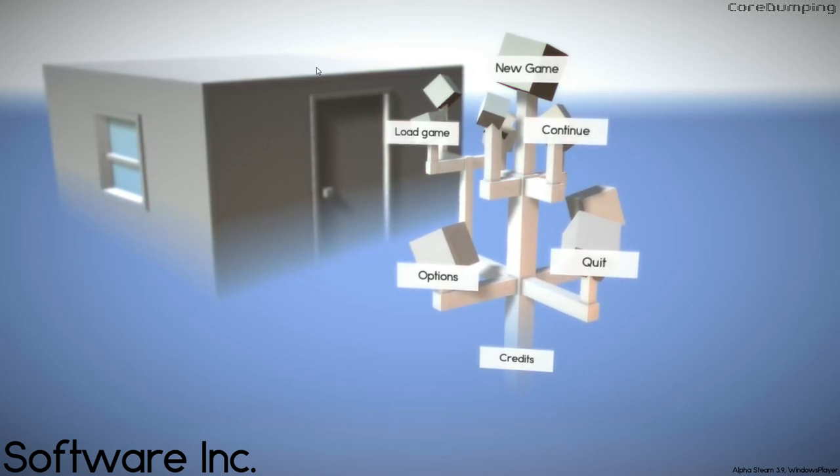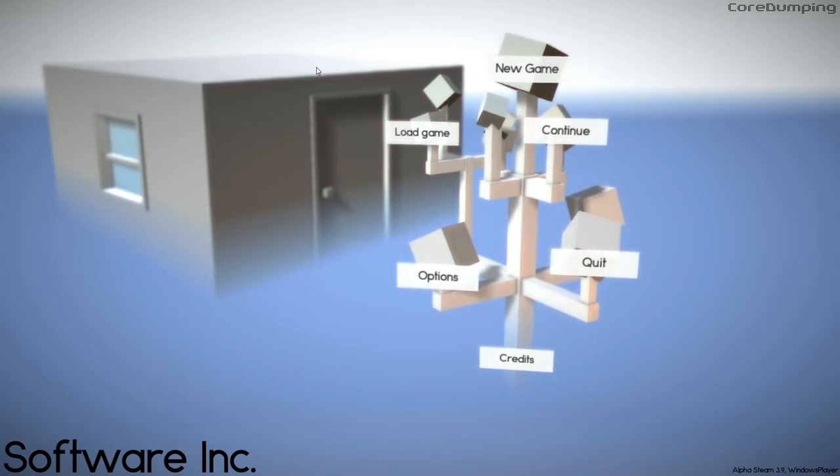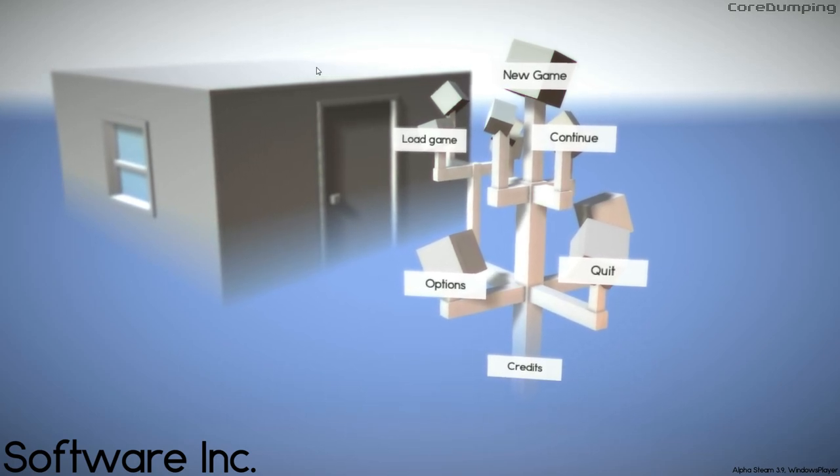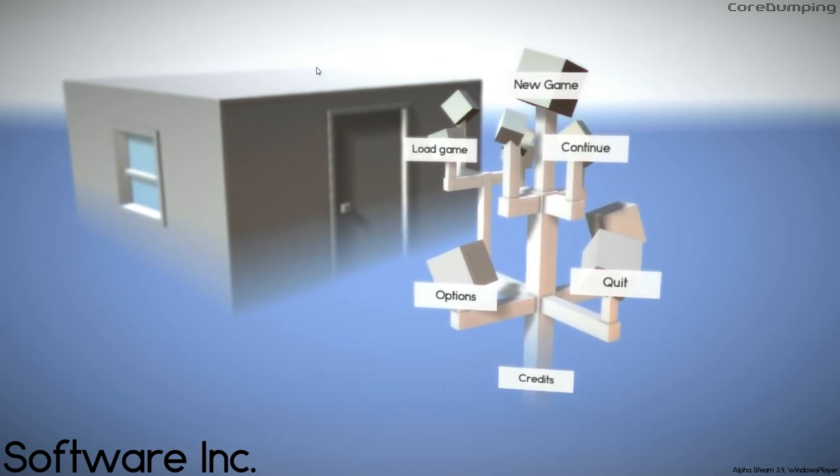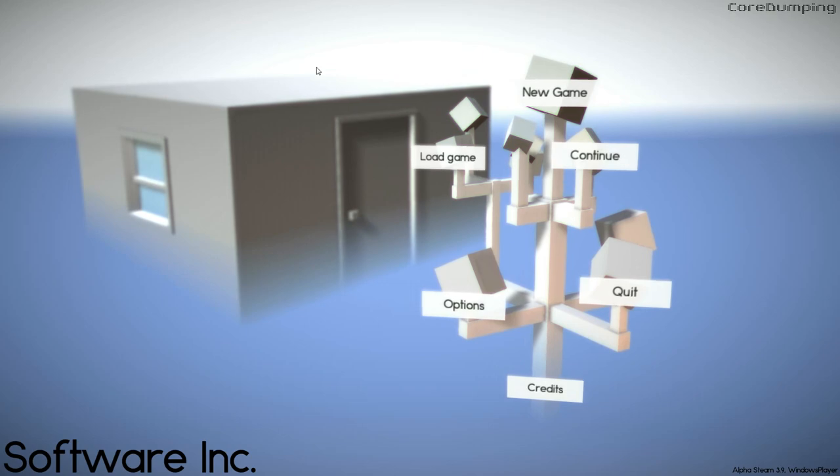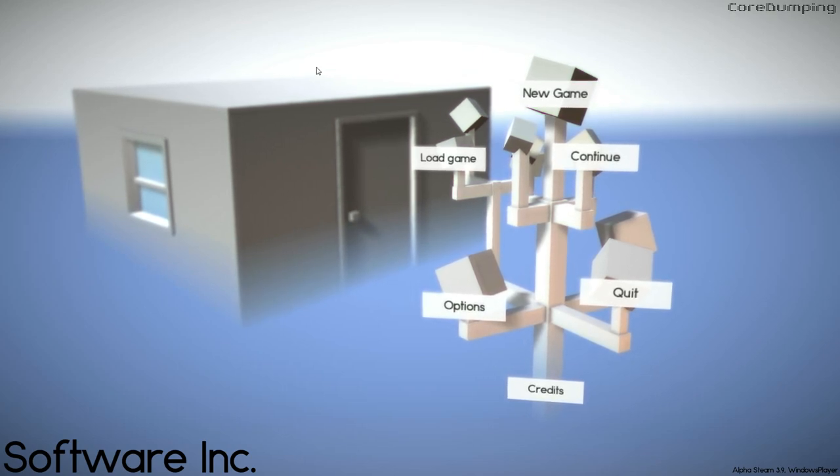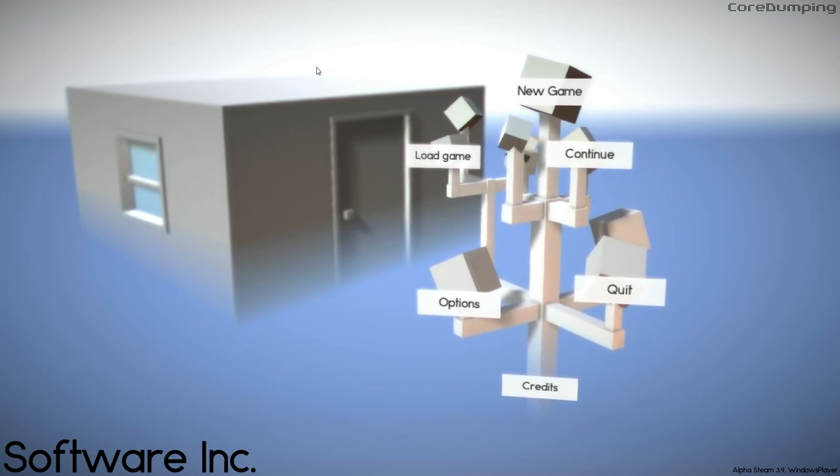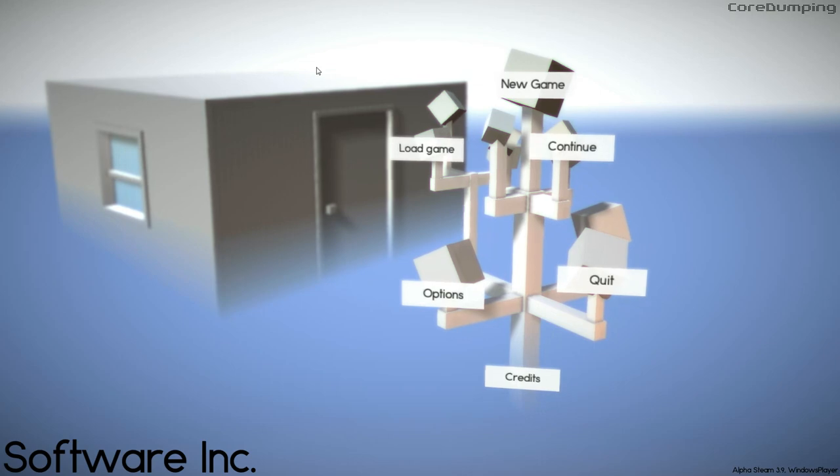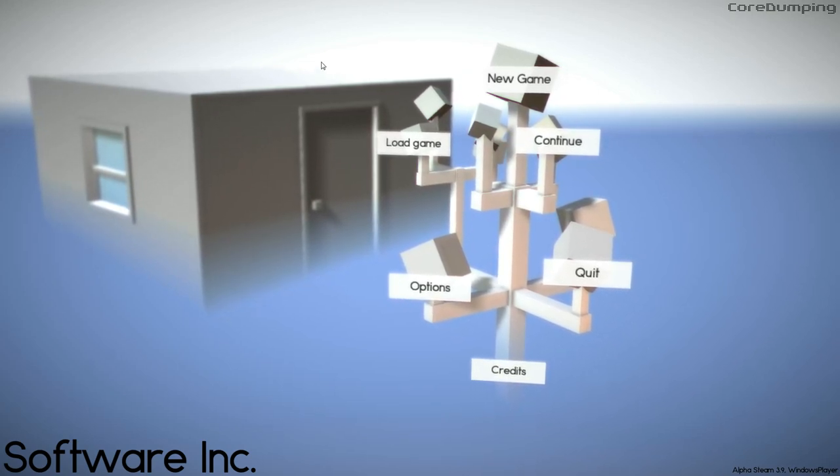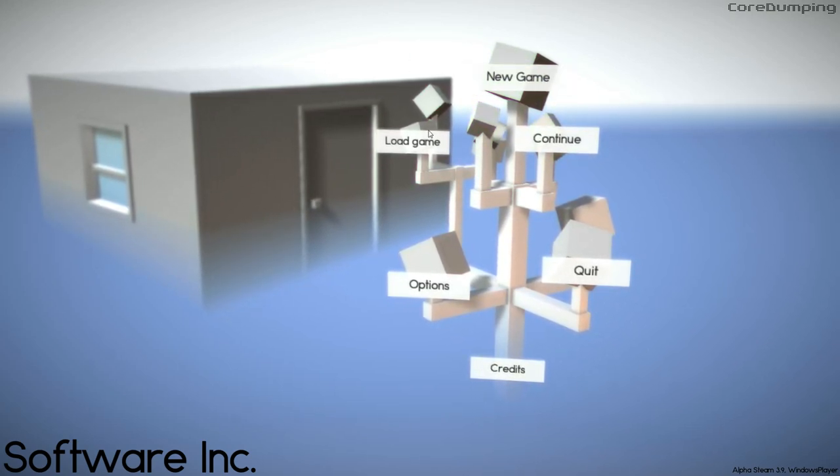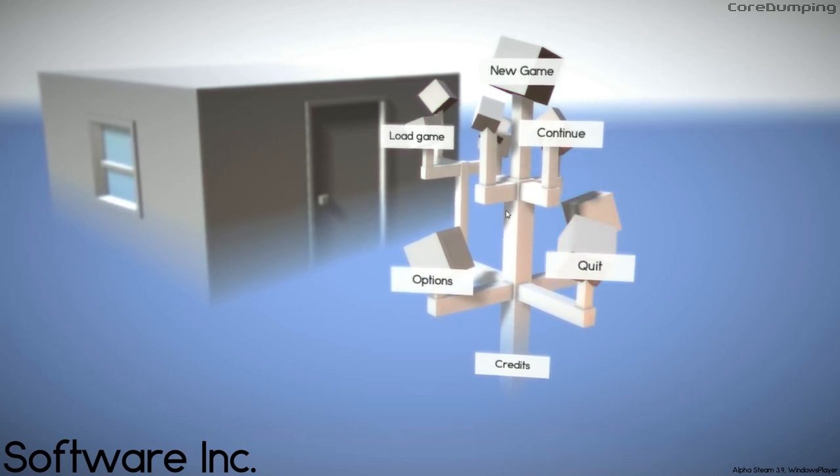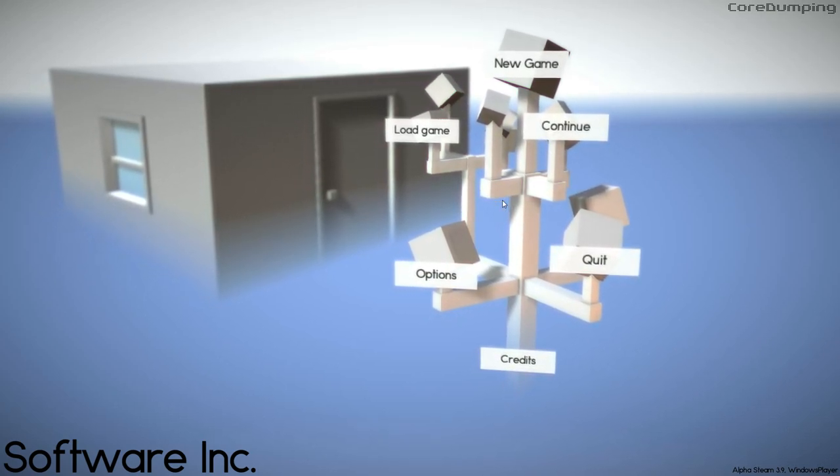Greetings, sir and sirrettes, and welcome back to Software Inc with me, Lathrix, and welcome to the first episode of the Let's Play. So many of you have asked for this. I'm really glad lots of you enjoyed the video and enjoyed the game, because I am really thrilled to actually get back into it.